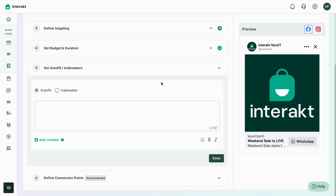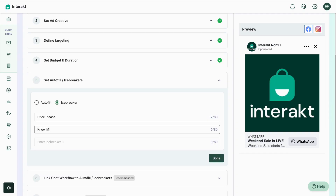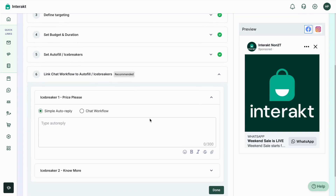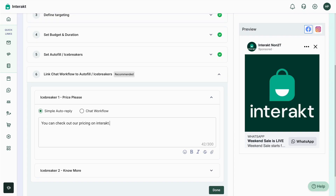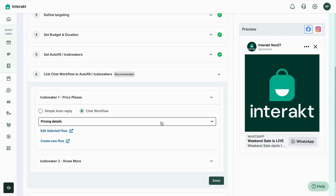The next step is setting up autofill and icebreakers for end customers to interact with your business. Set a pre-filled autofill message or icebreakers — for example, 'Price Please' and 'No More.' You have more options where you can link different chat workflows or auto replies for these icebreakers. For example, if someone taps on 'Price Please,' you could send them a link like interact.shop/pricing or set up a chat workflow from your Interact account.